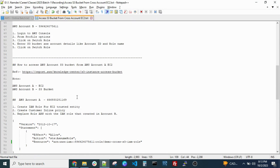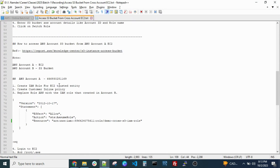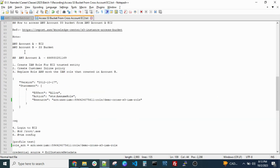I mentioned this step-by-step process yesterday — after the session I will definitely share it. So we have two accounts: AWS Account A and Account B, where Account A has the EC2 instance and Account B has the S3 bucket.